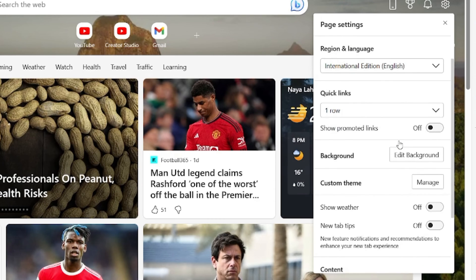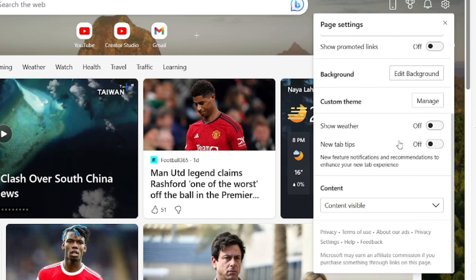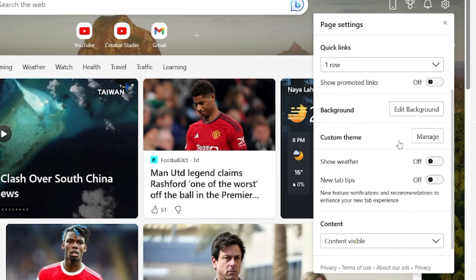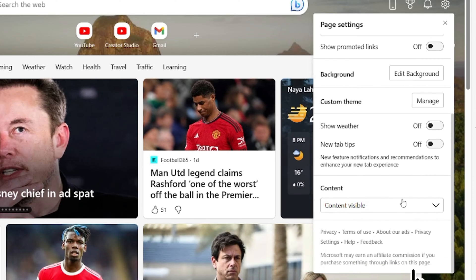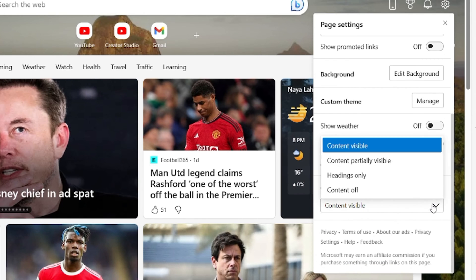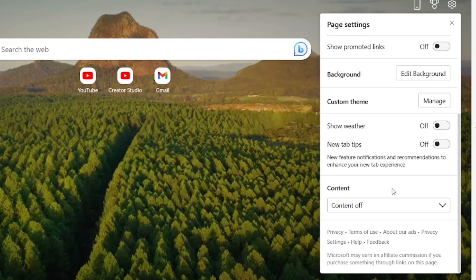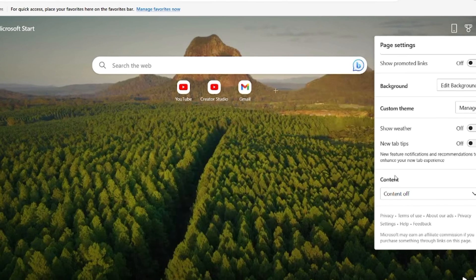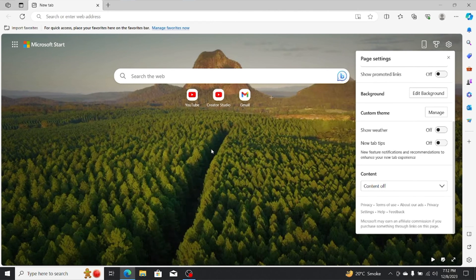To clean up your home screen by removing unwanted news feeds, simply scroll down to the bottom and locate the content option. Click on this drop-down menu and select content off. This action will clear all the unnecessary news feeds from your home tab. That's all you need to do to tidy up your home screen.